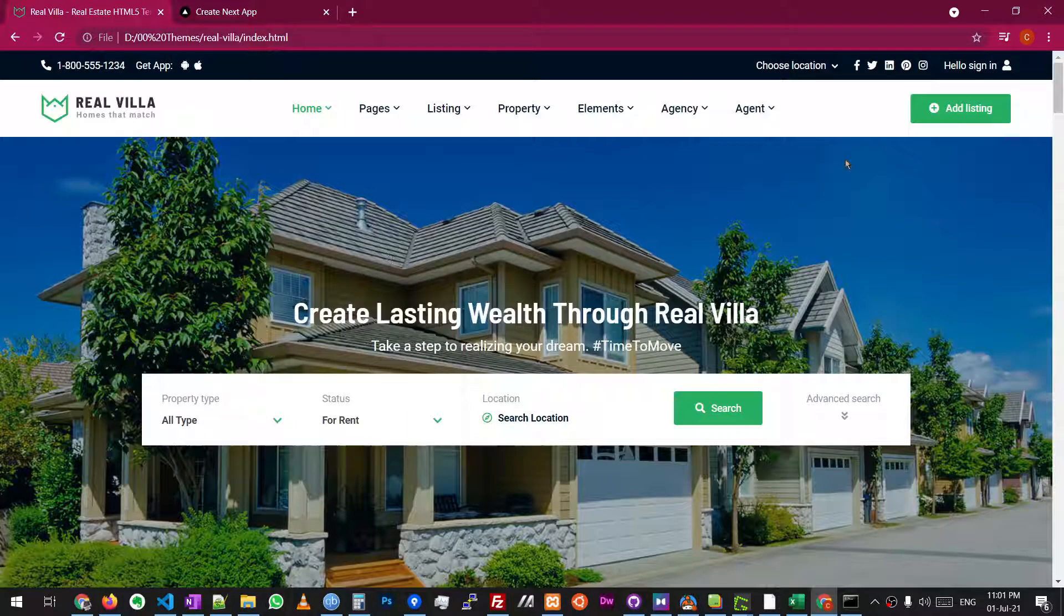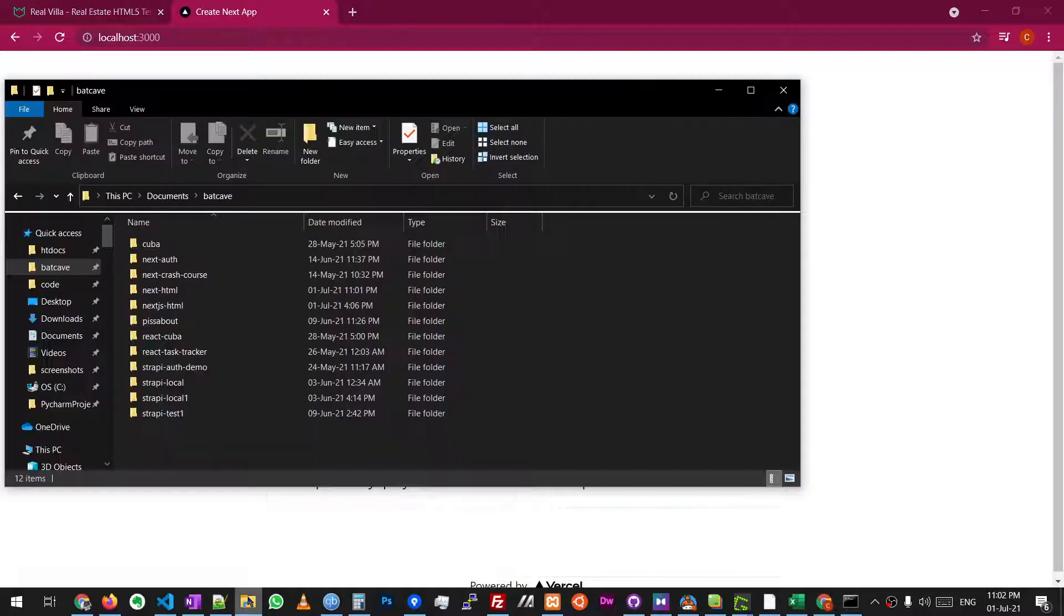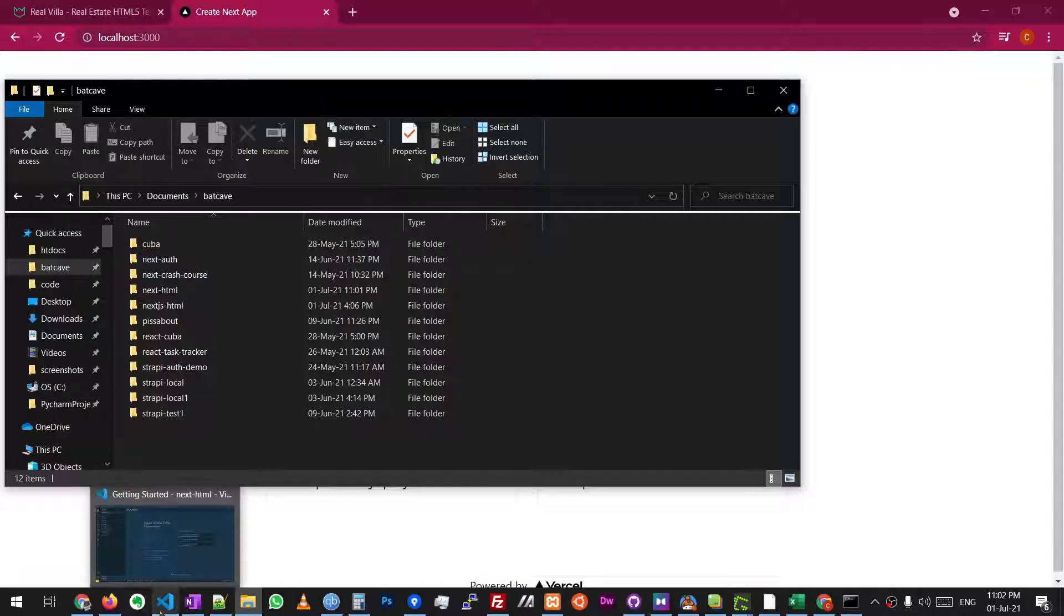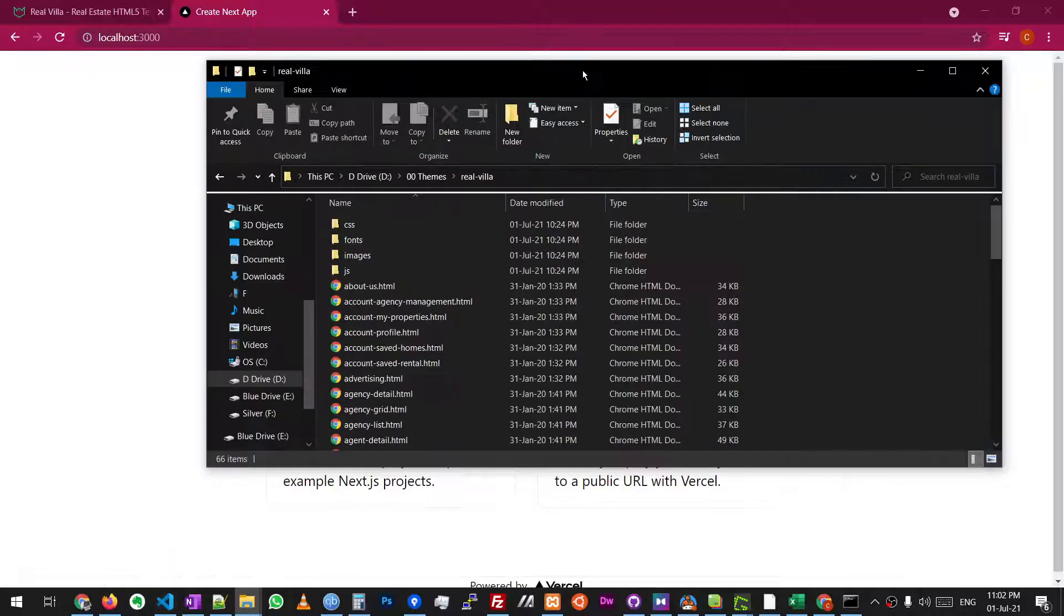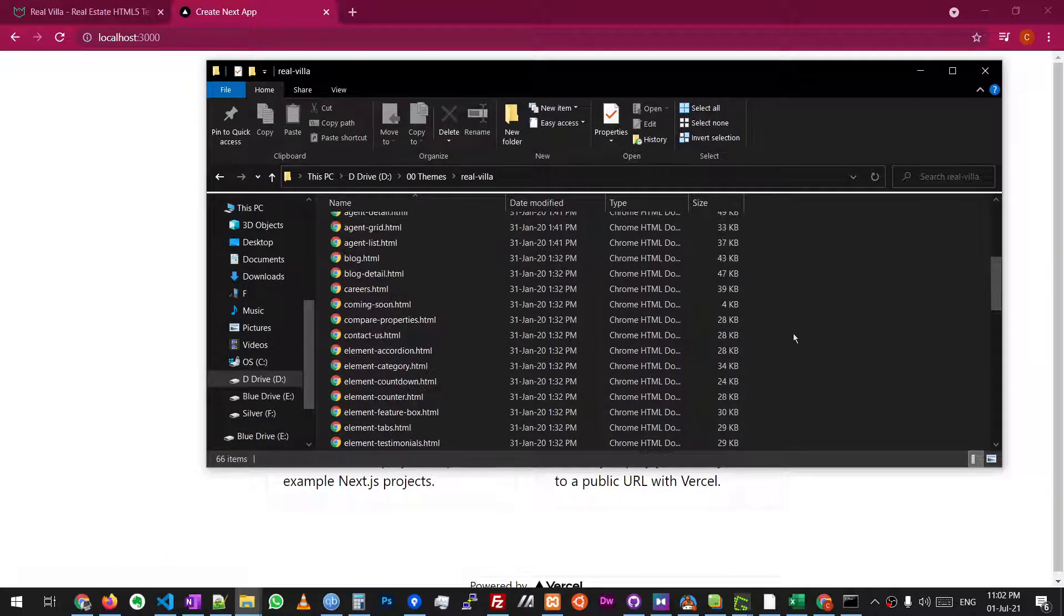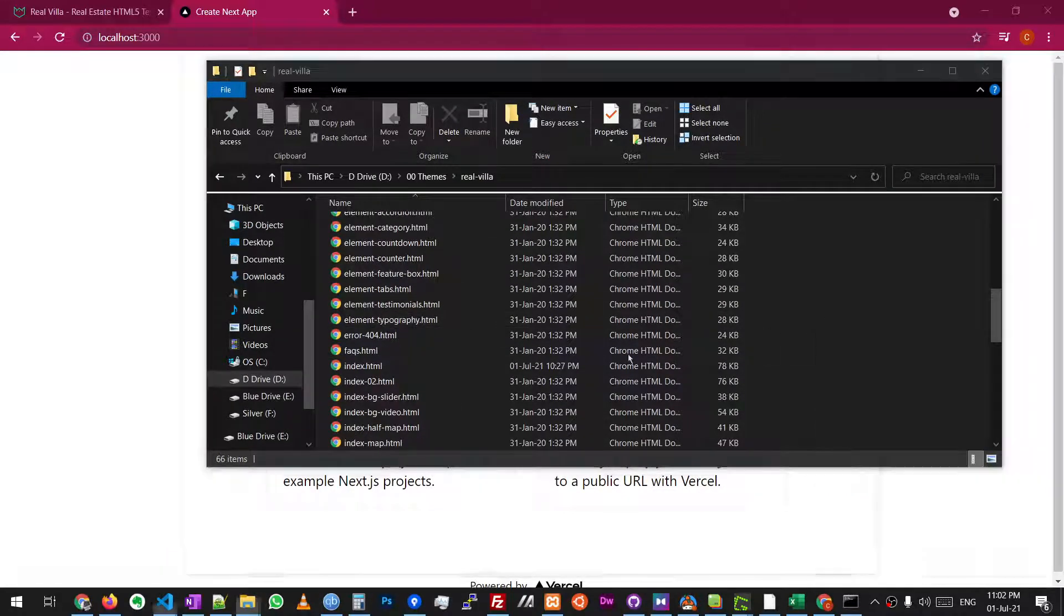And now we're going to take this HTML and CSS and put it on here. So first we're going to find where the HTML is for this particular project. So we've got the HTML here. Let's go open this in VS code.